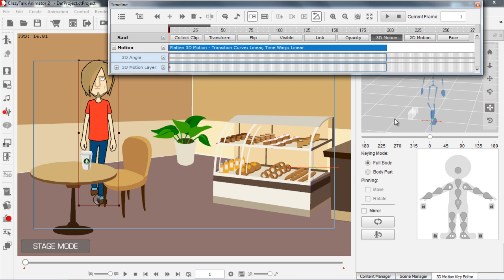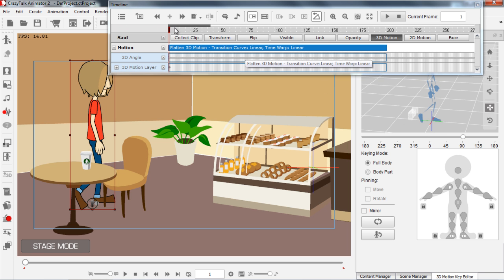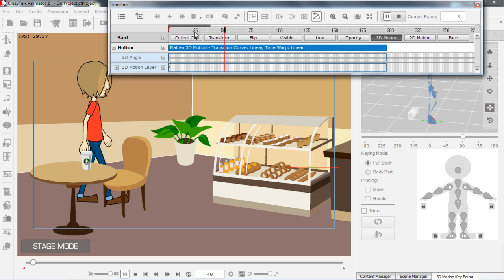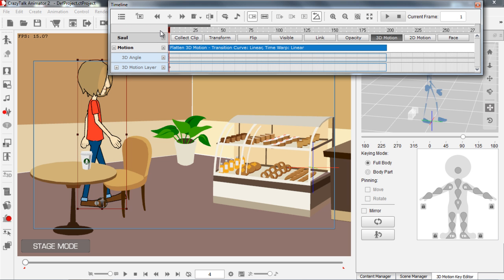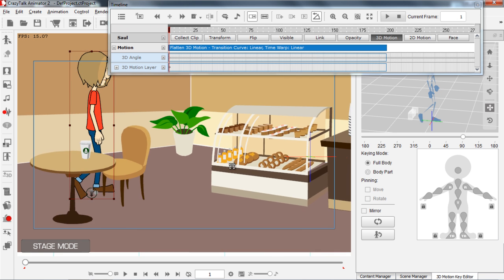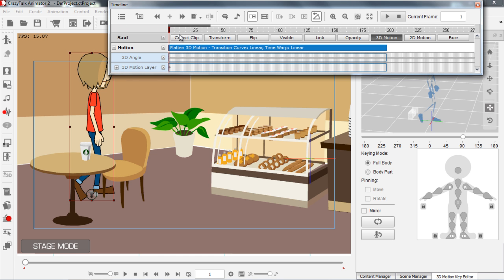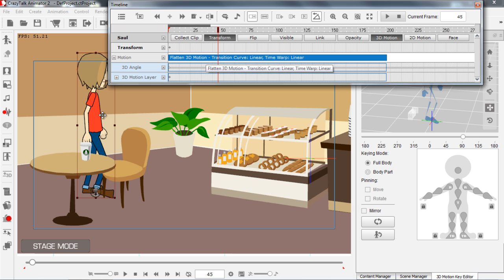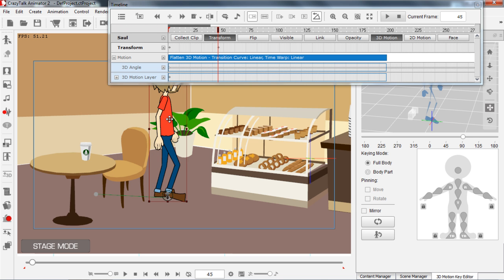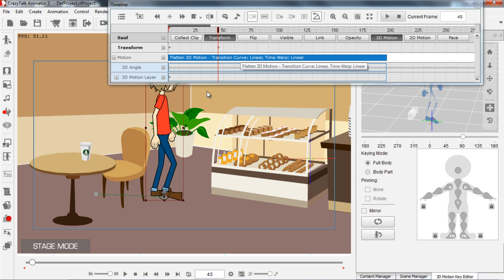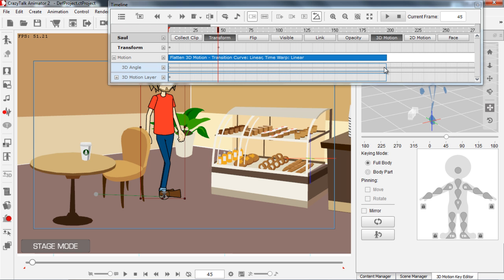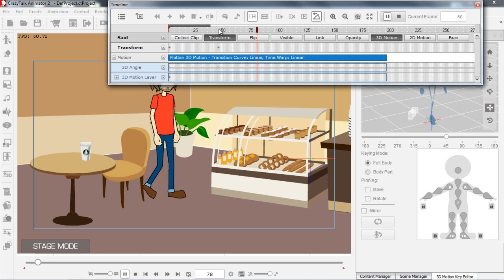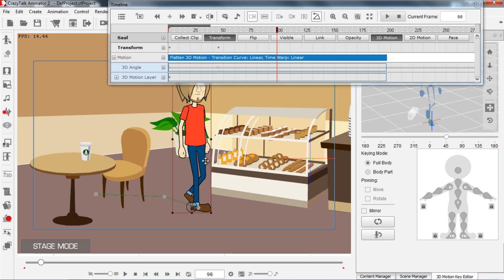Let's go back to frame 1, and I want to move this profile to 90 degrees — so this entire clip is going to be playing at a 90 degree profile. We want Saul to walk around this table and in front of the snacks. Let's count two steps and then transform him — 1, 2. About there we're going to open the transform track and move him a little bit to the side. From here we want him to change to a 45 degree angle, so let's select 45 degrees on the Motion Key Editor. Let's count two more steps — 1, 2.